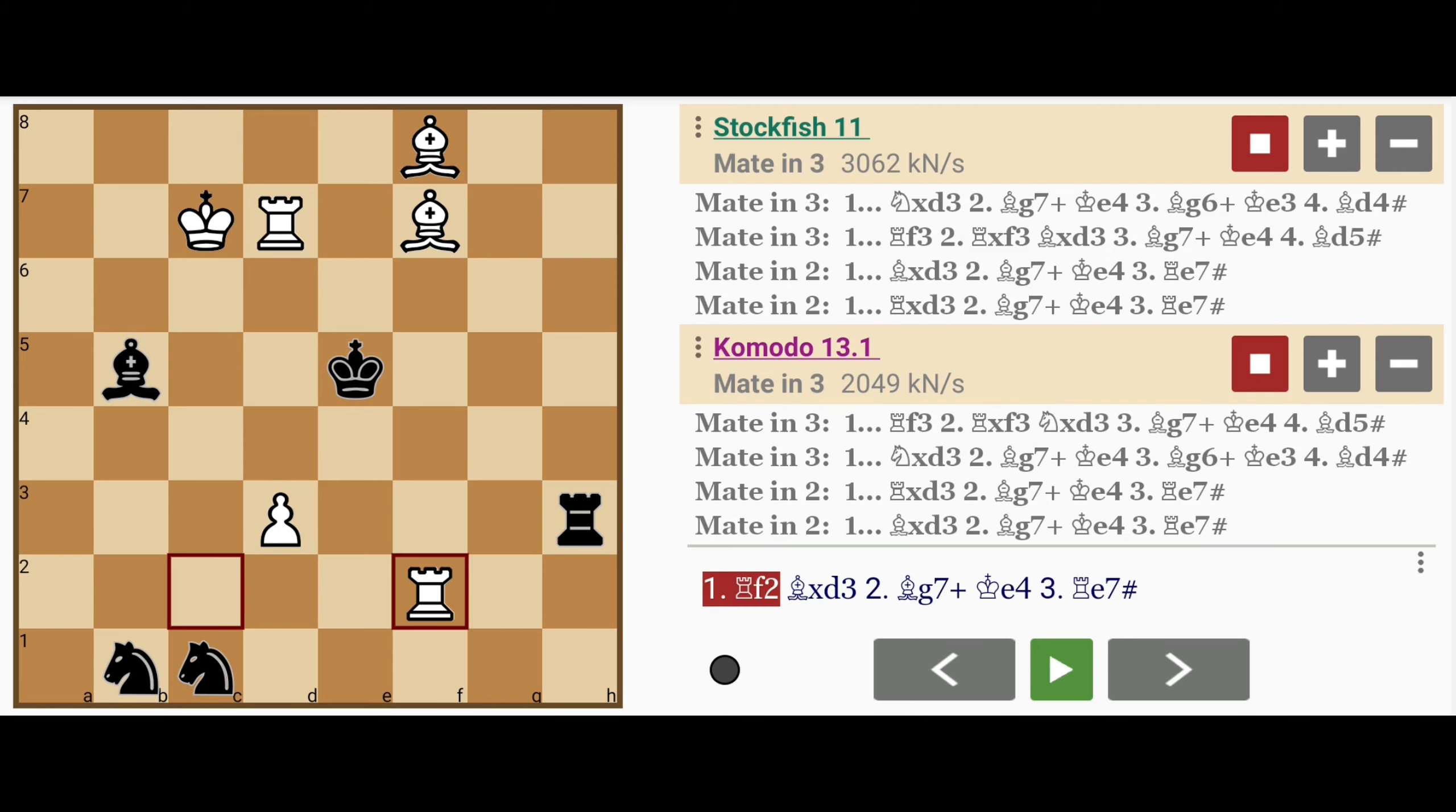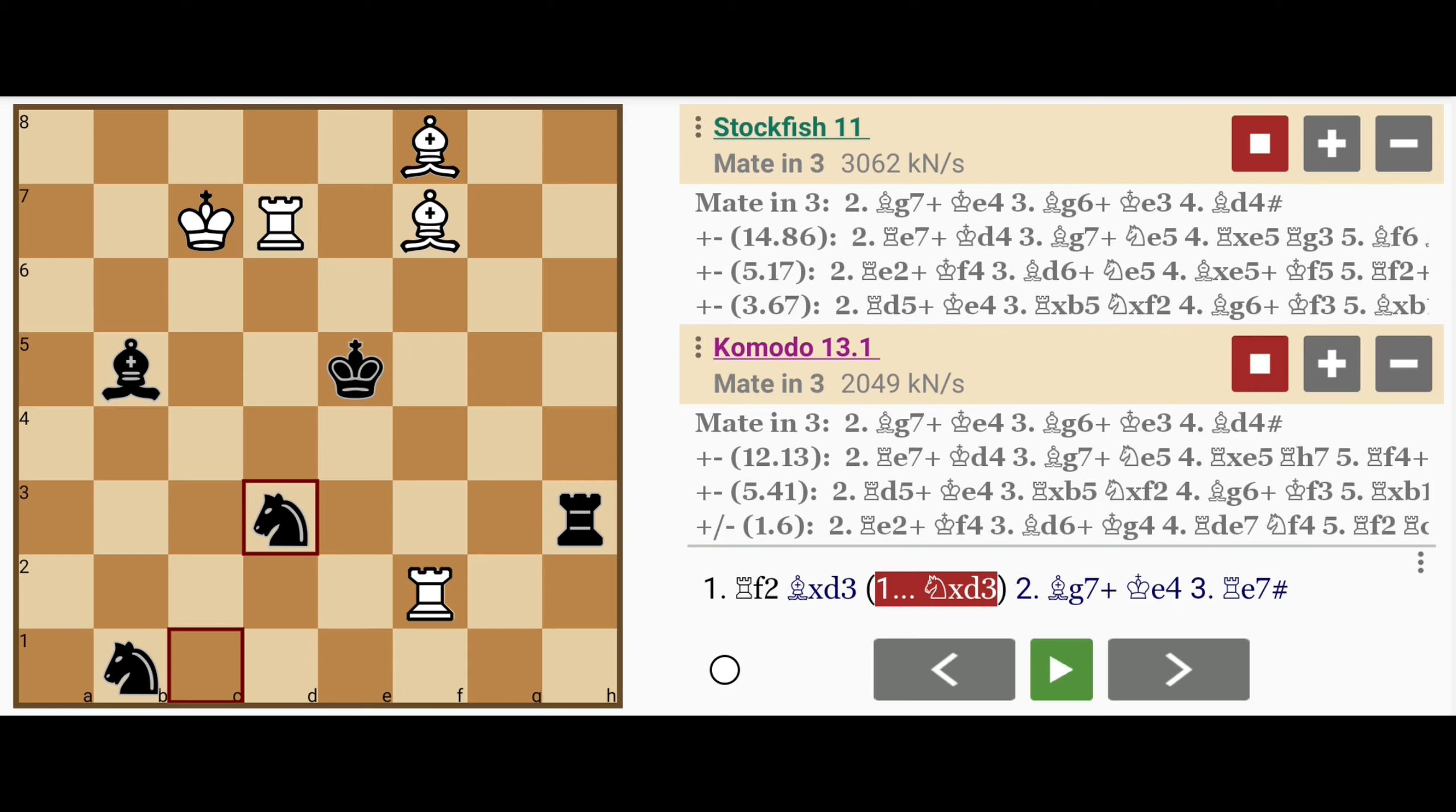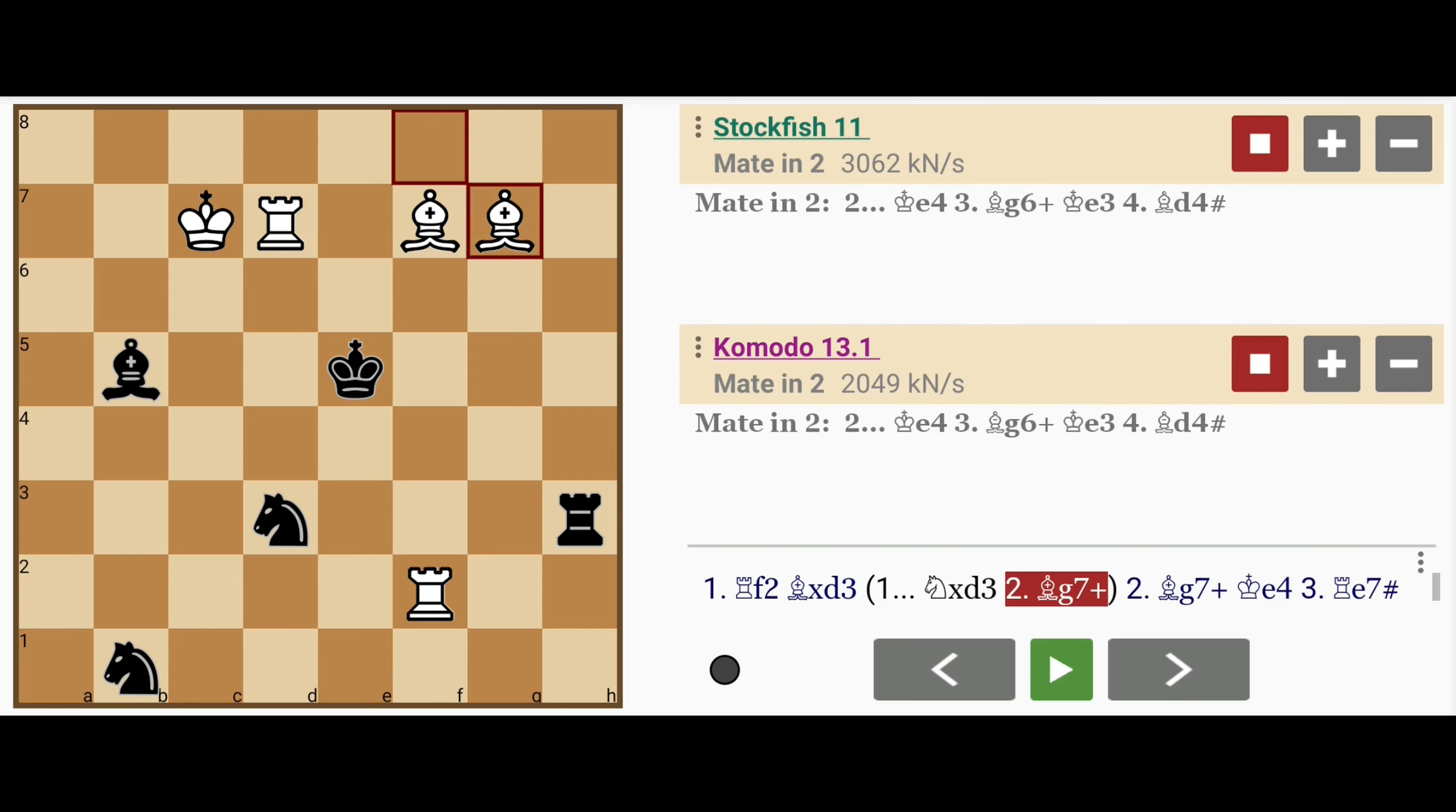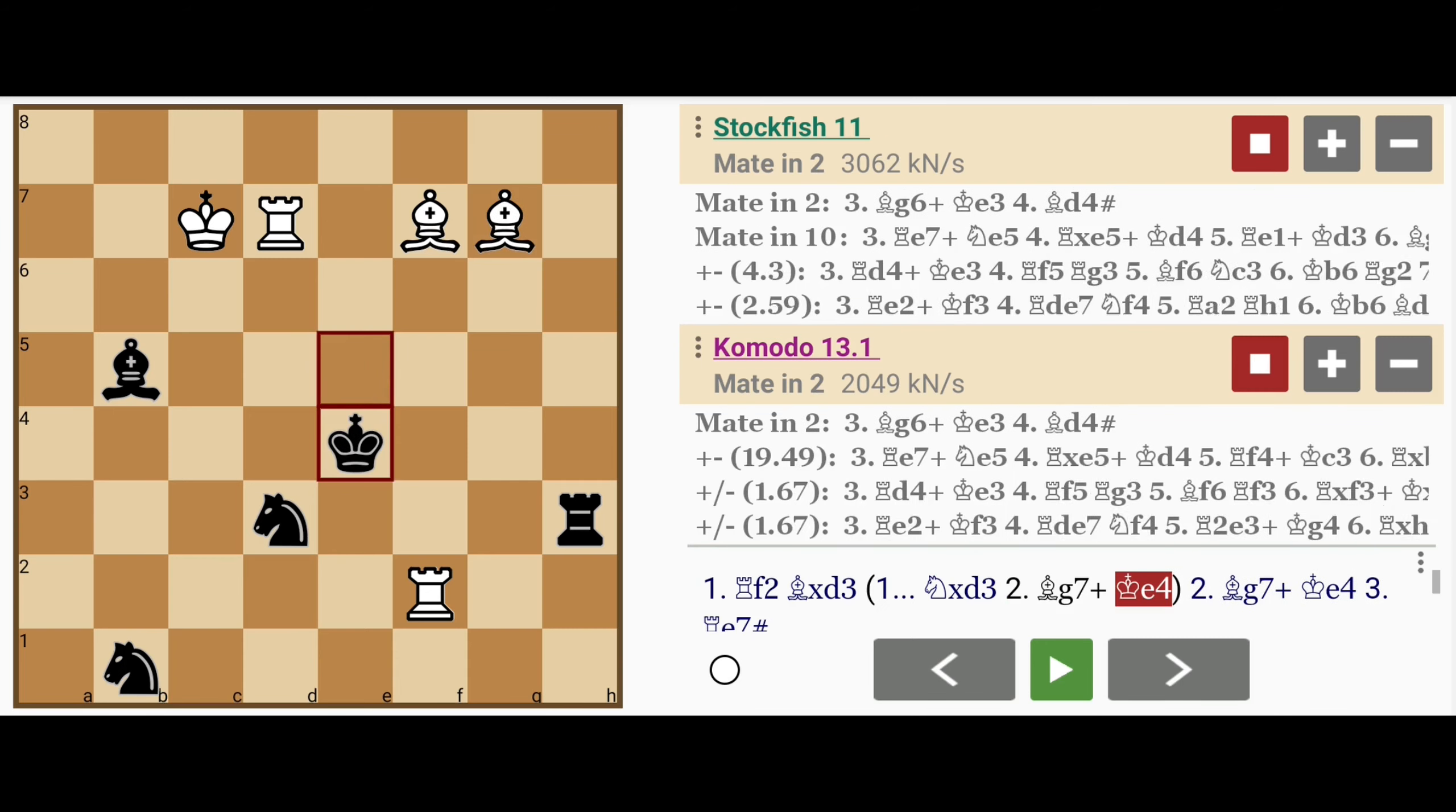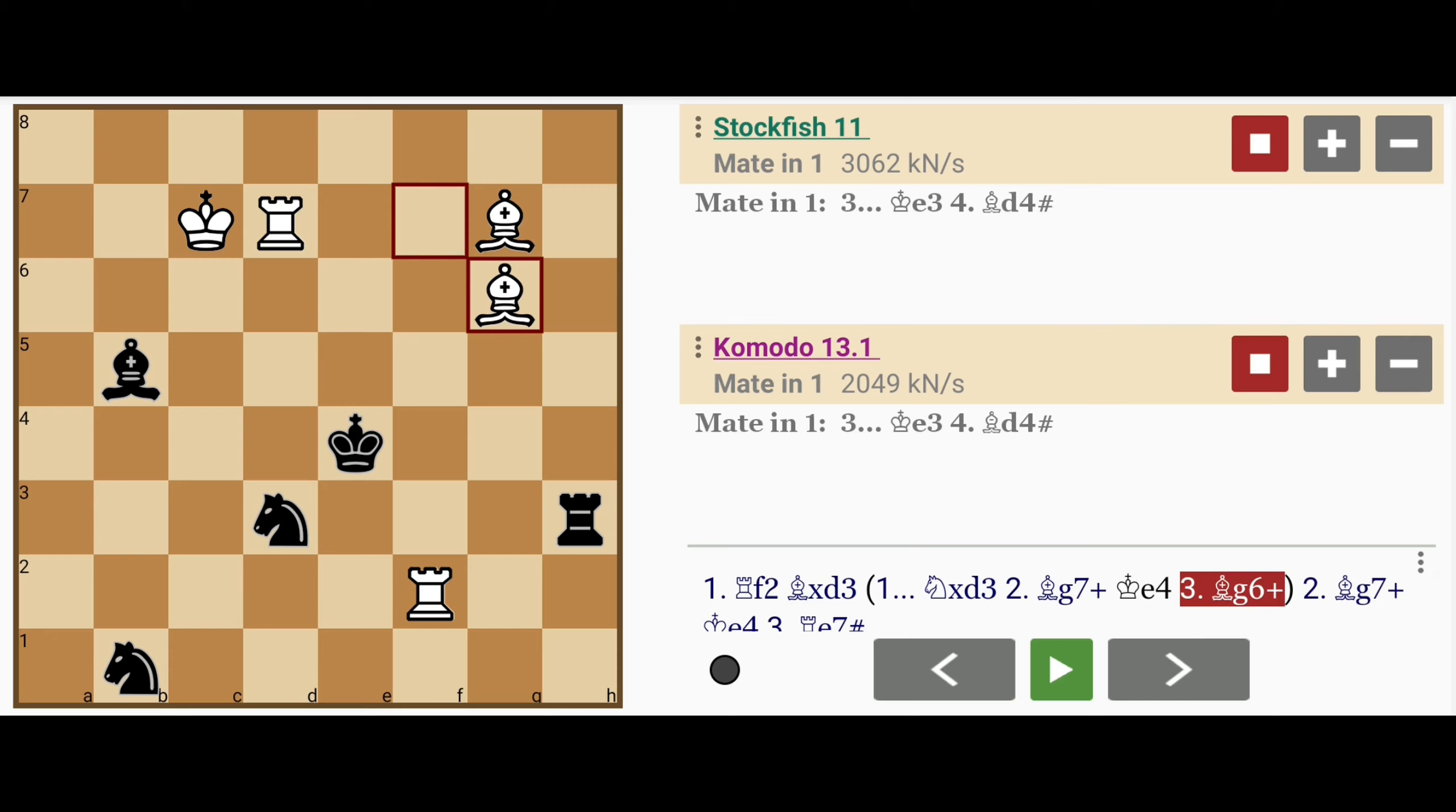But if he does realize what's going on, he might play instead knight captures d3. White continues anyway with bishop to g7, king to e4, bishop to g6.